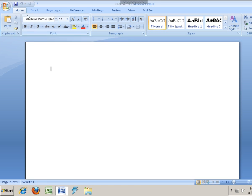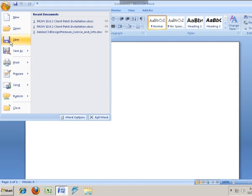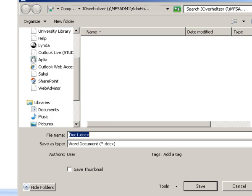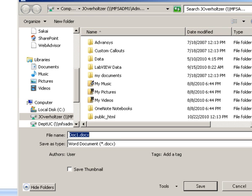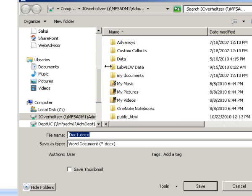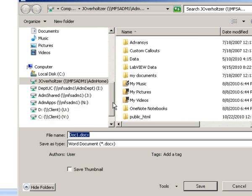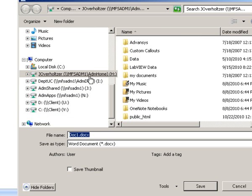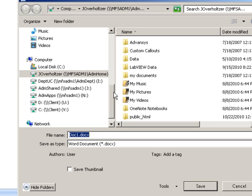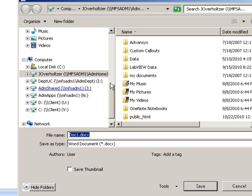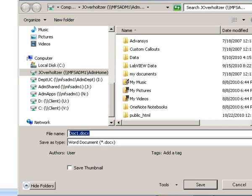But notice that in the save dialog box we do have access to network storage. I automatically have mapped drives to my personal storage on the H drive, shared storage for the department on the I drive. If I were a student, I would see the L drive here for coursework. Whatever network storage resources that I normally have rights to are going to appear here.